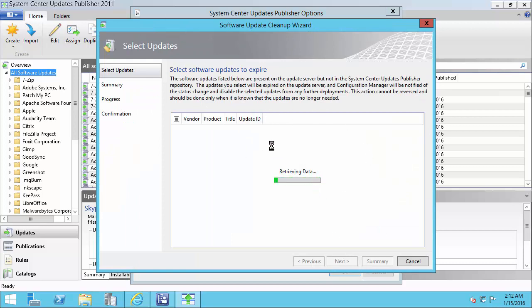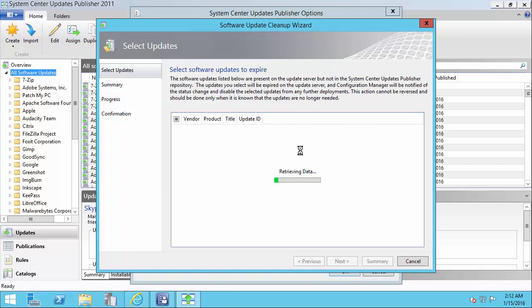What this would do is if there's any third-party updates from SCUP that exist in SCCM, but they don't exist in SCUP, it will list them here. And that will give you the ability to expire the updates.